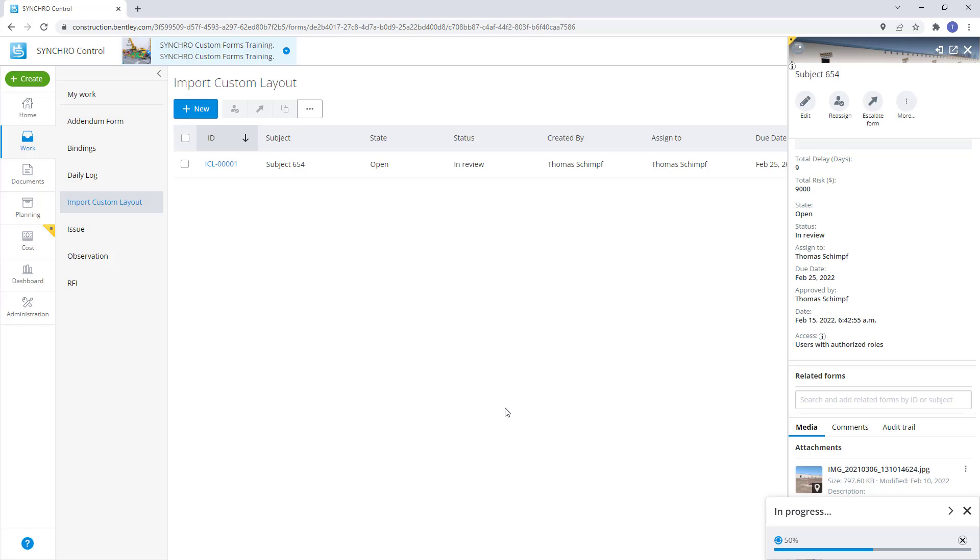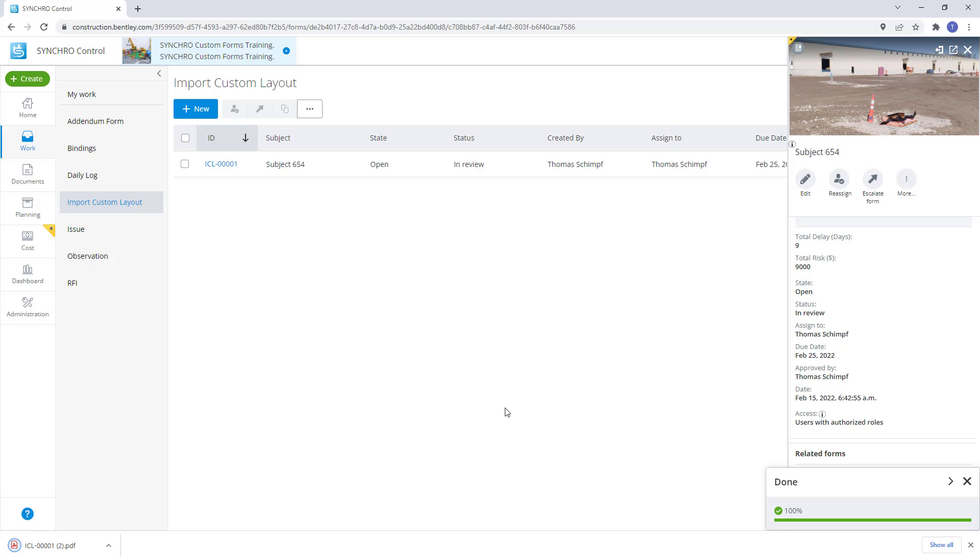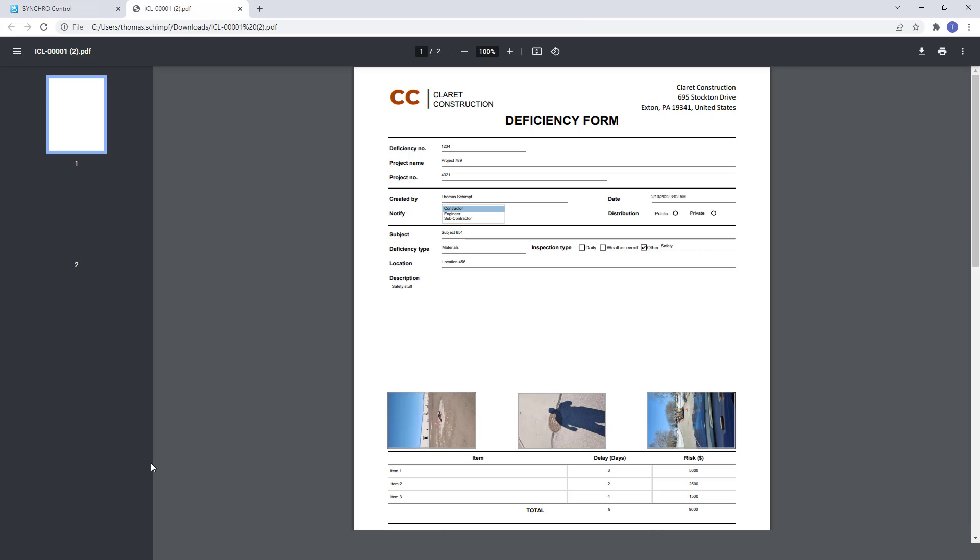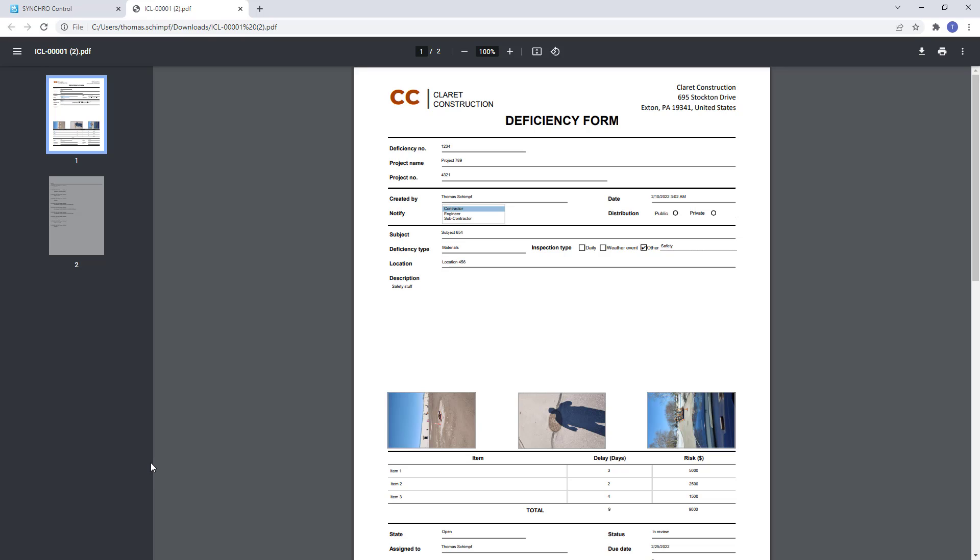Once the form is downloaded, we can see that the original fillable PDF has been populated from the Synchro form, including the pictures, comments, and audit trail.